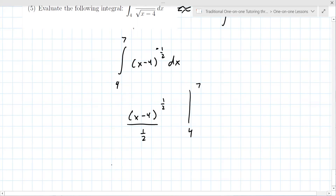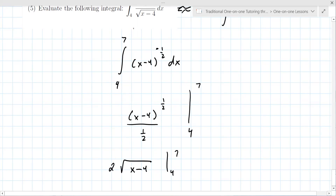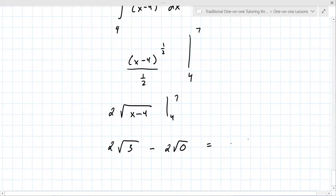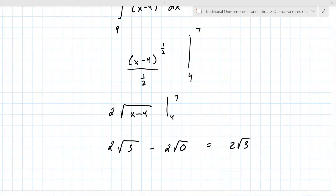The result is two times the square root of x minus four, evaluated from four to seven. That gives two times the square root of three minus two times the square root of zero — so the answer is just two square root of three.